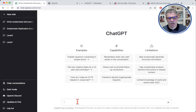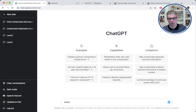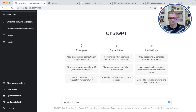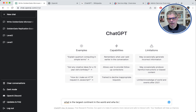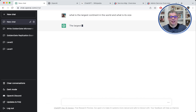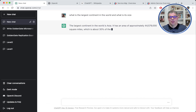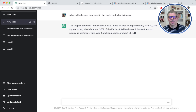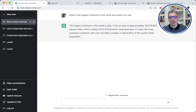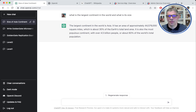So basically what you do is you ask different questions, whatever you want to ask. For example, I asked: what is the largest continent in the world and what is its size? Let's see what it does — I just came up with that question. So it answered: Asia is the largest continent in the world, with approximately 44 million square miles, which is about 30% of the total Earth land area. Isn't that crazy?